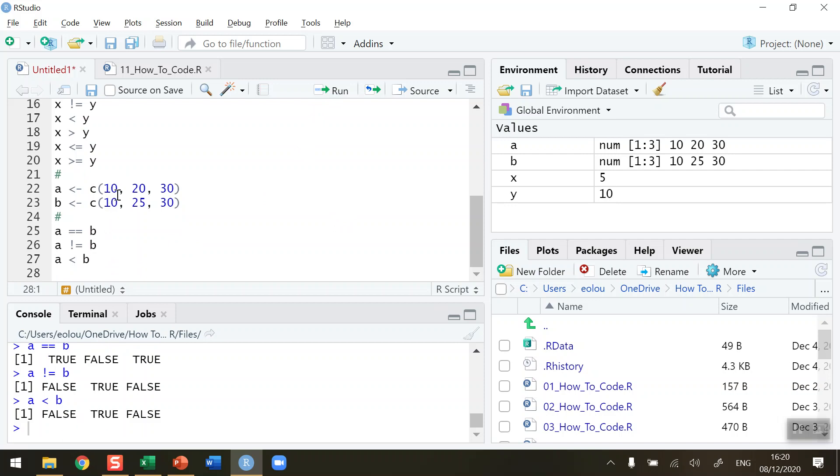A: 10 is not less than 10. 20 is less than 25. And 30 is not less than 30. So therefore we're getting false, true, false. I'm hoping you're seeing a pattern arising here.